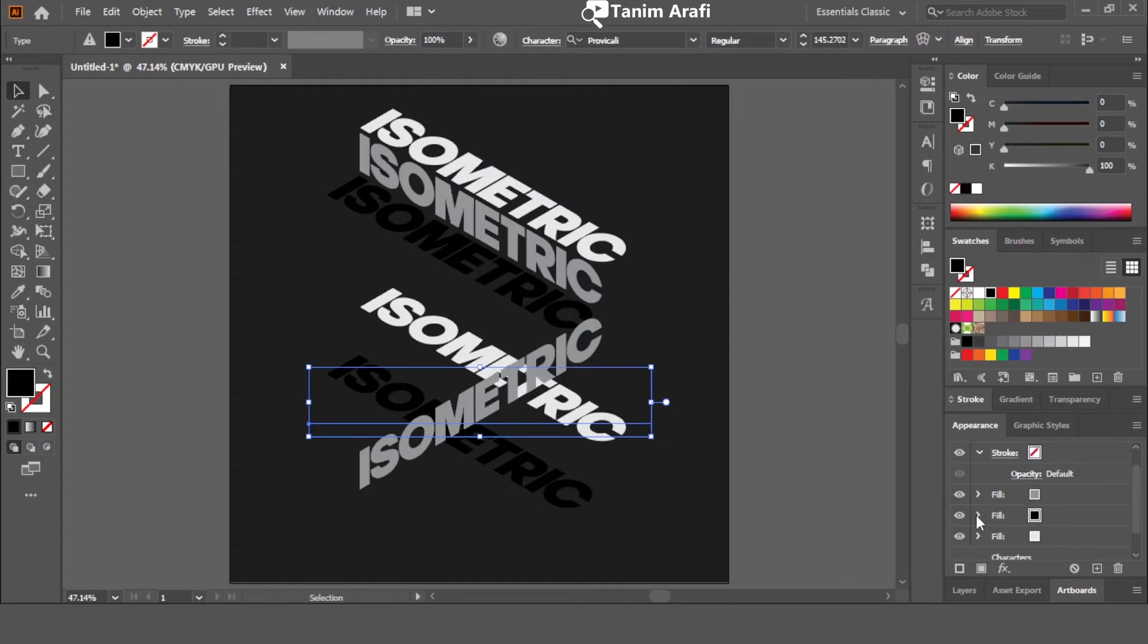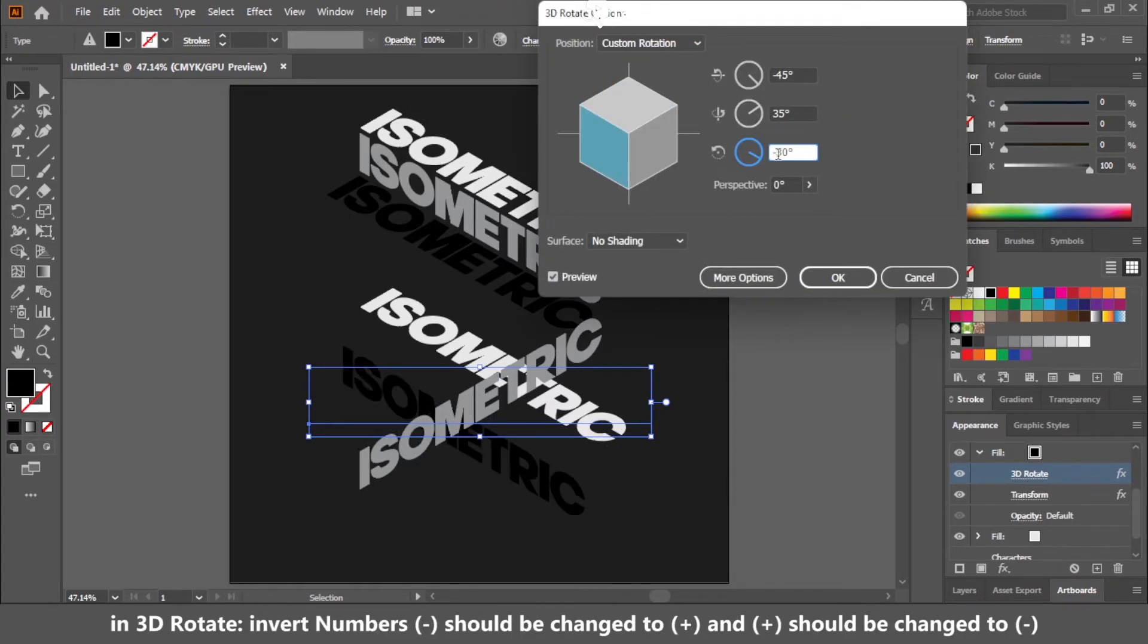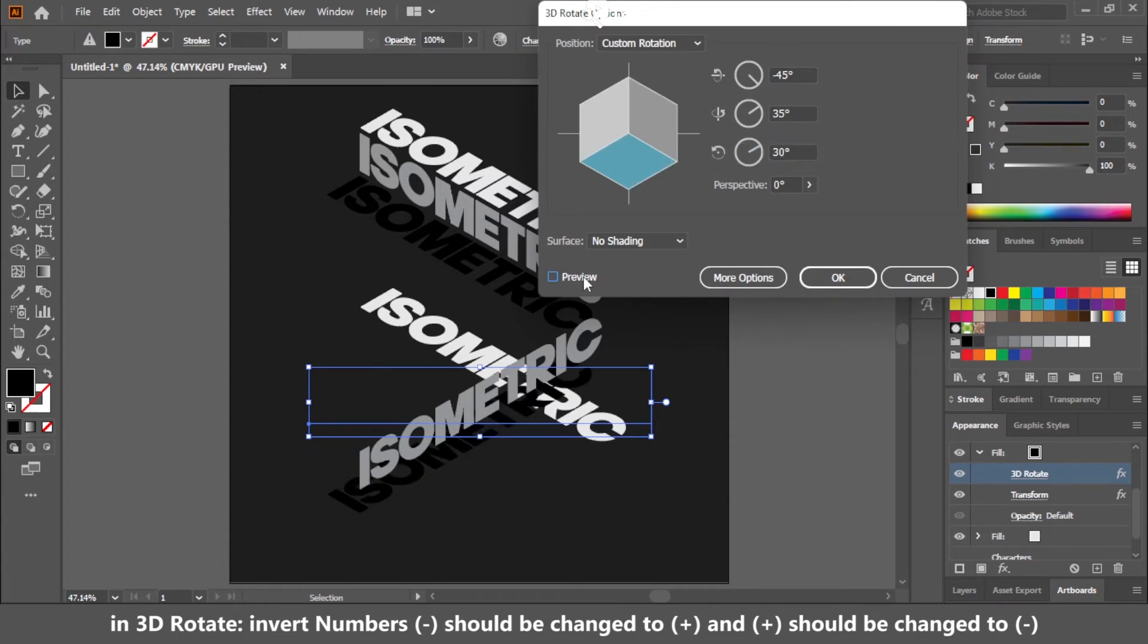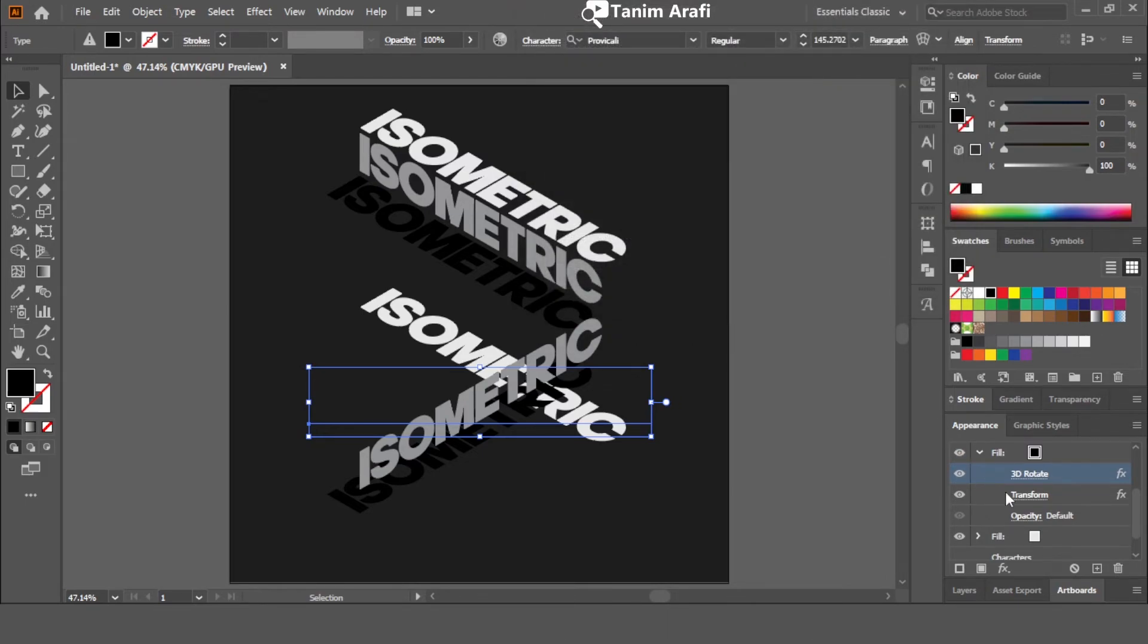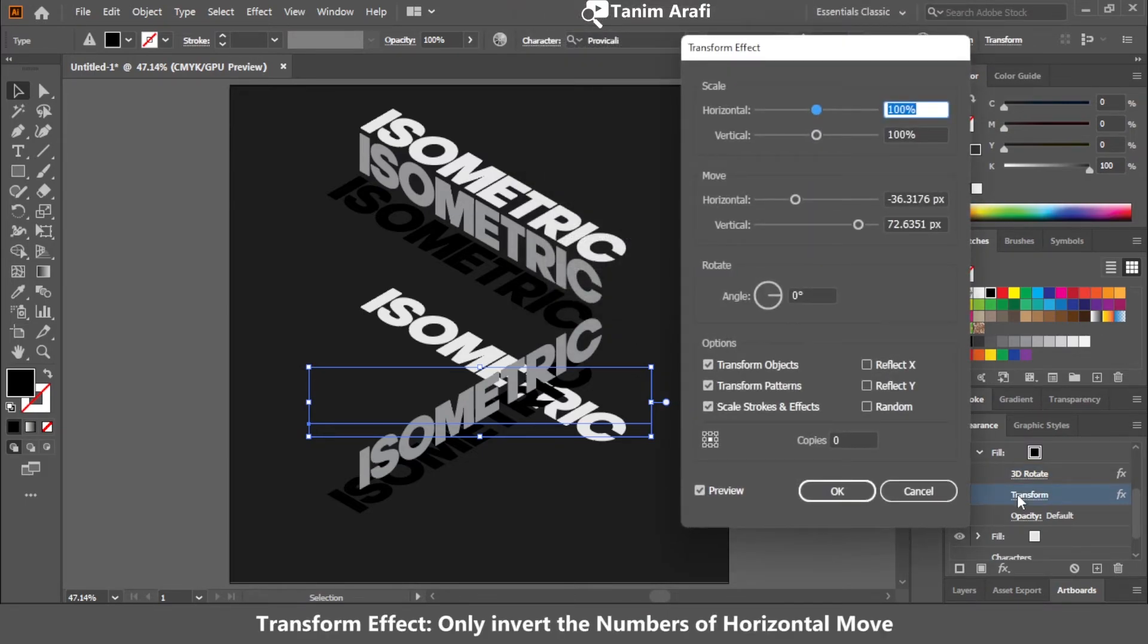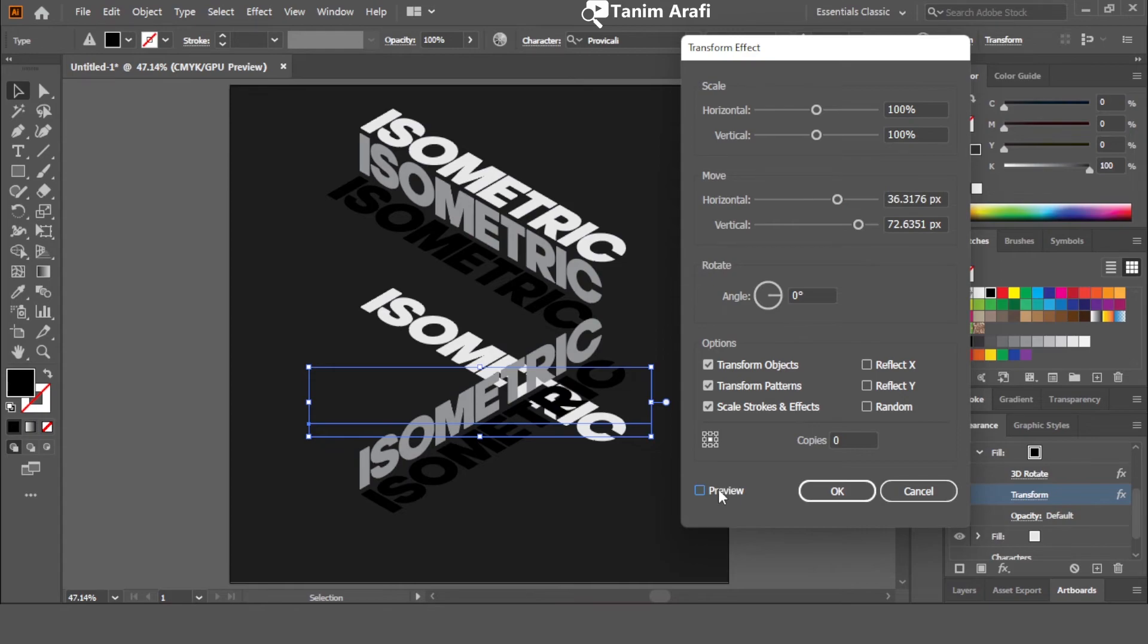Now click on second layer arrow and select 3D rotate. Invert the perspectives like I am doing. And click OK. Now go to transform effect. In the move section, just invert the horizontal number. And click OK.